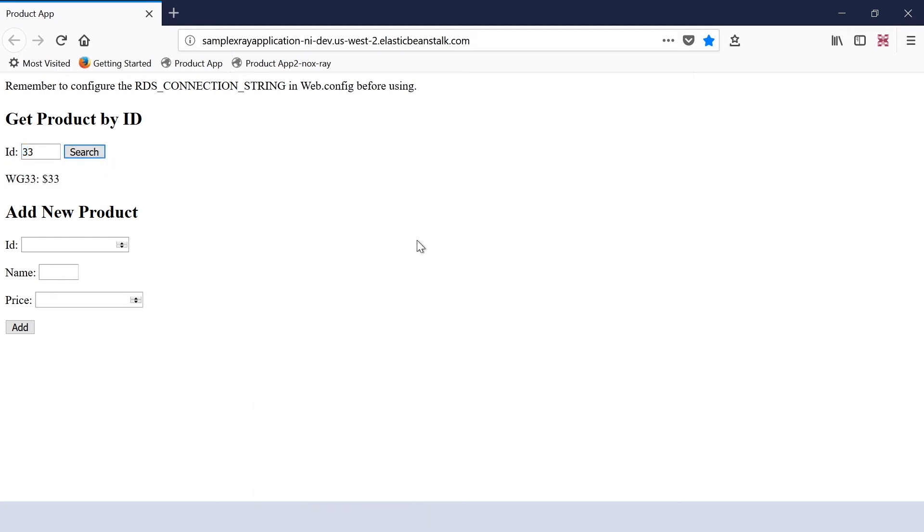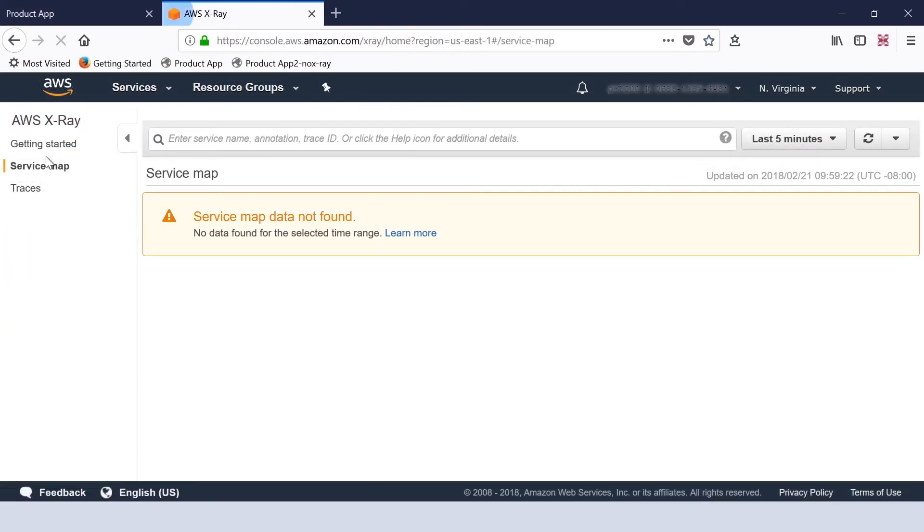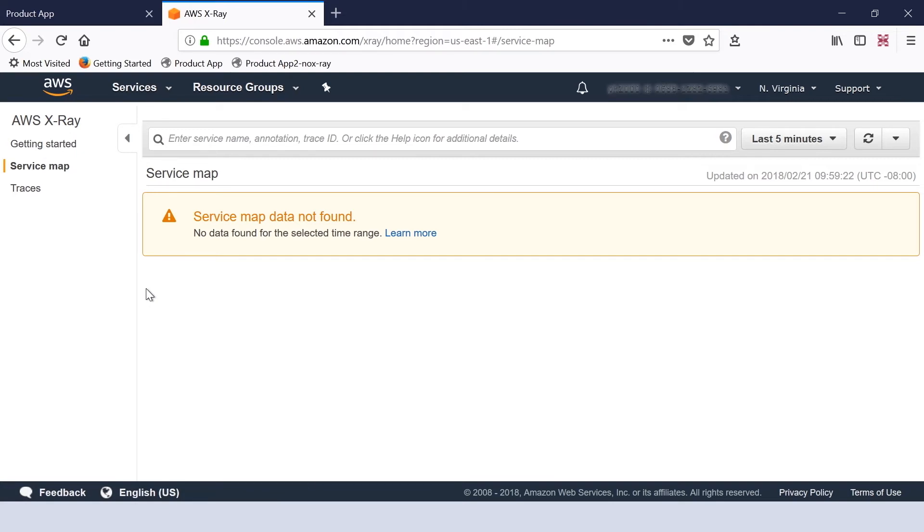So now let's go to AWS console and take a look at the X-Ray traces. As you can see, we currently do not have any service map or traces generated by this application.